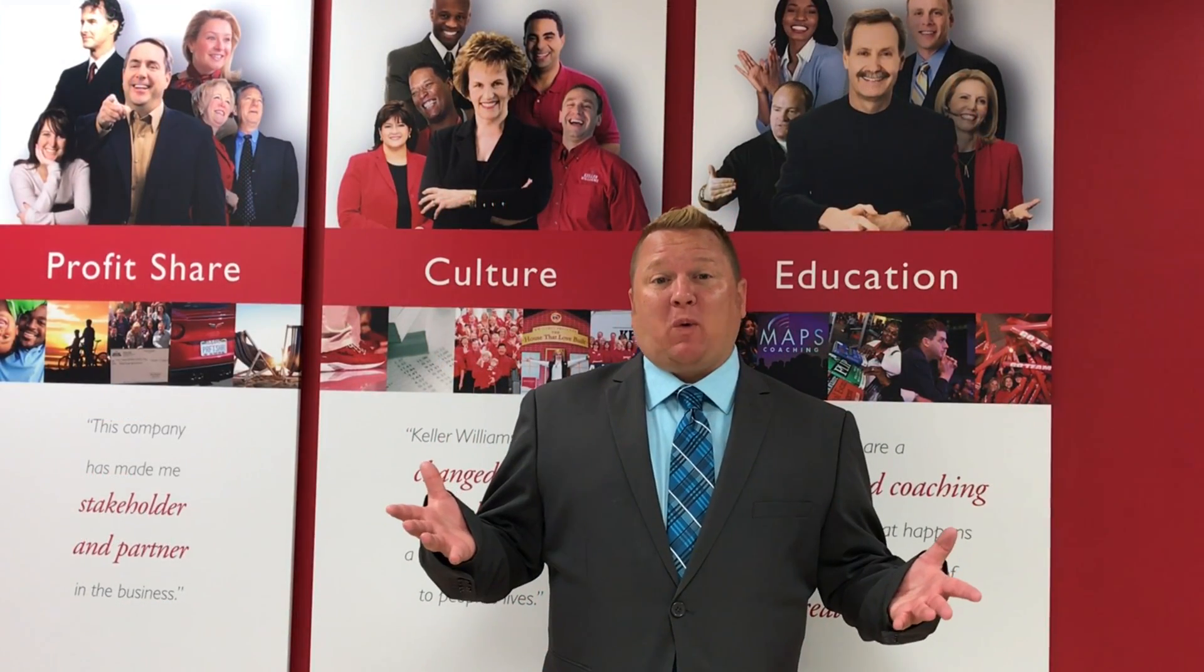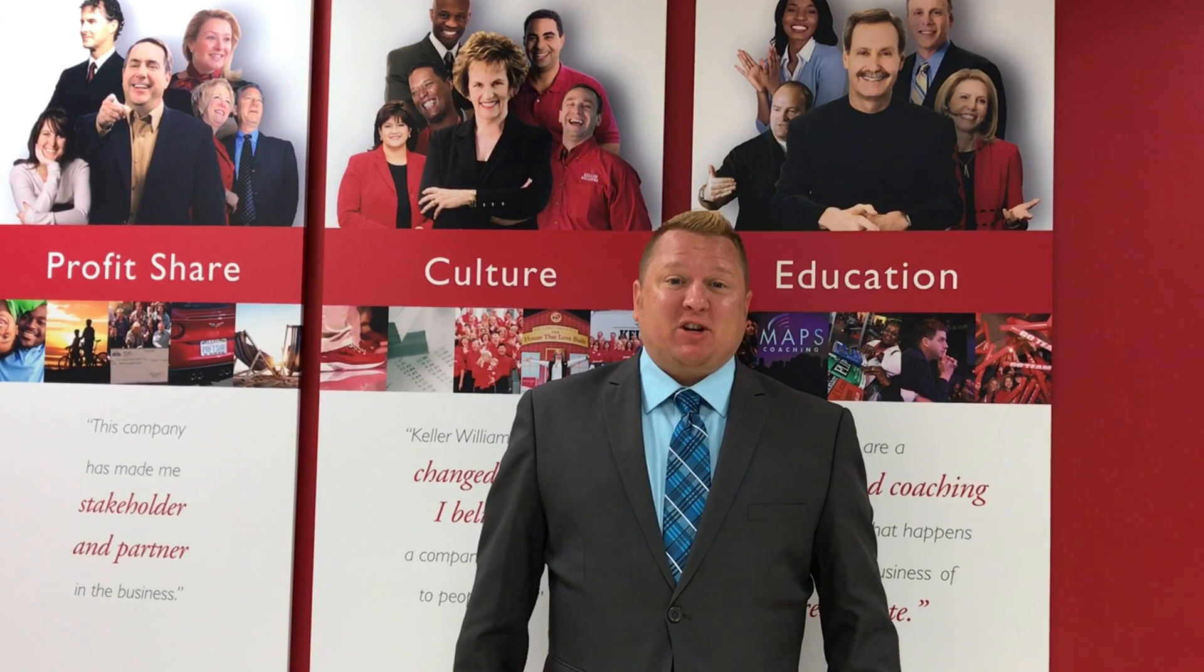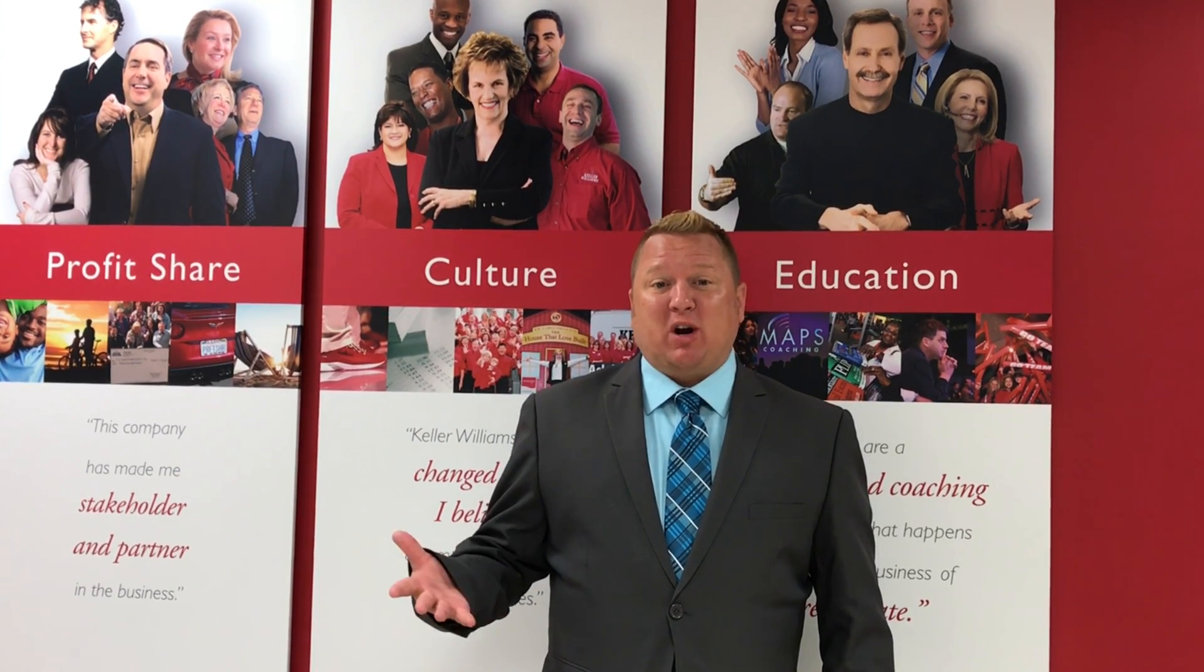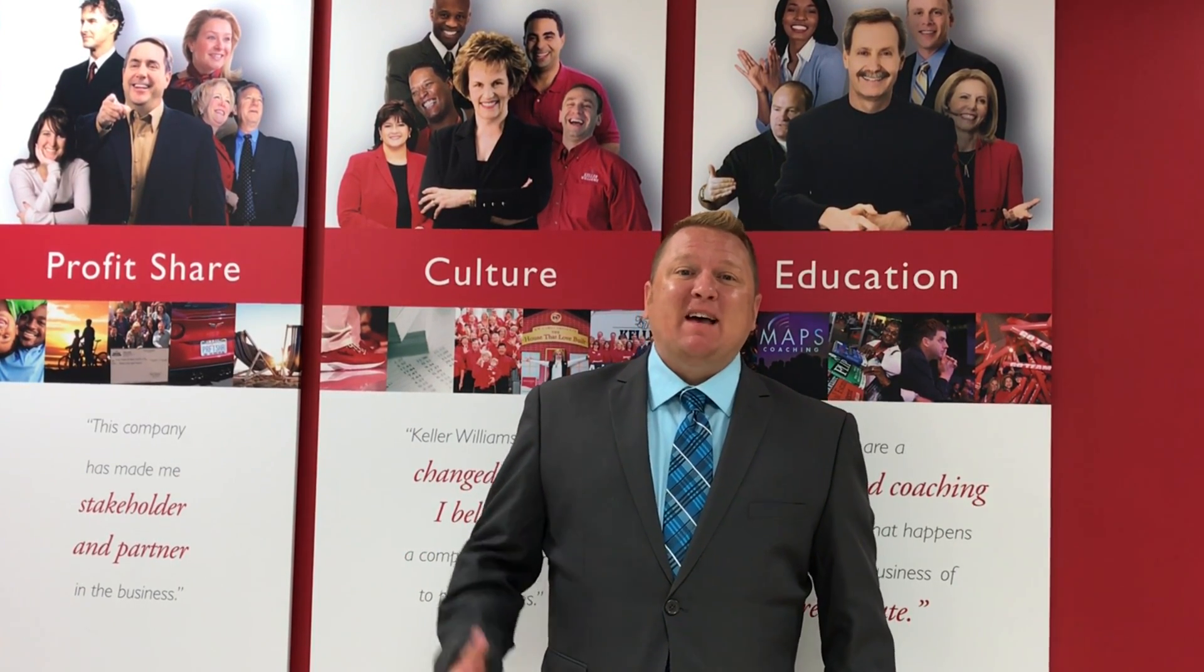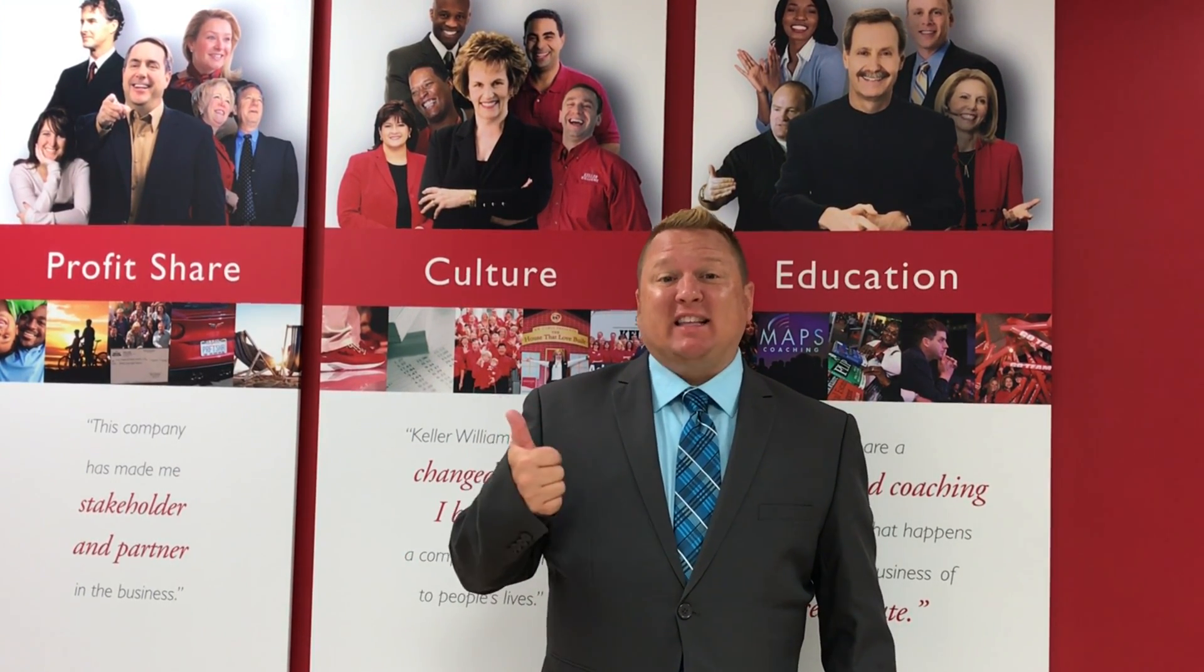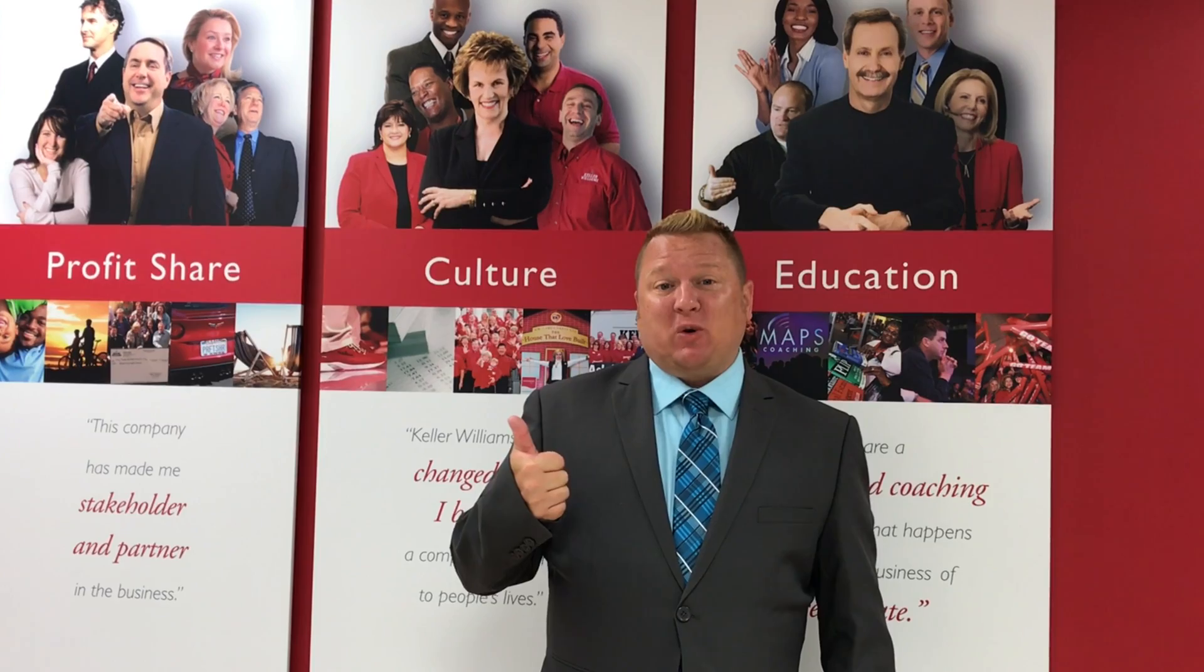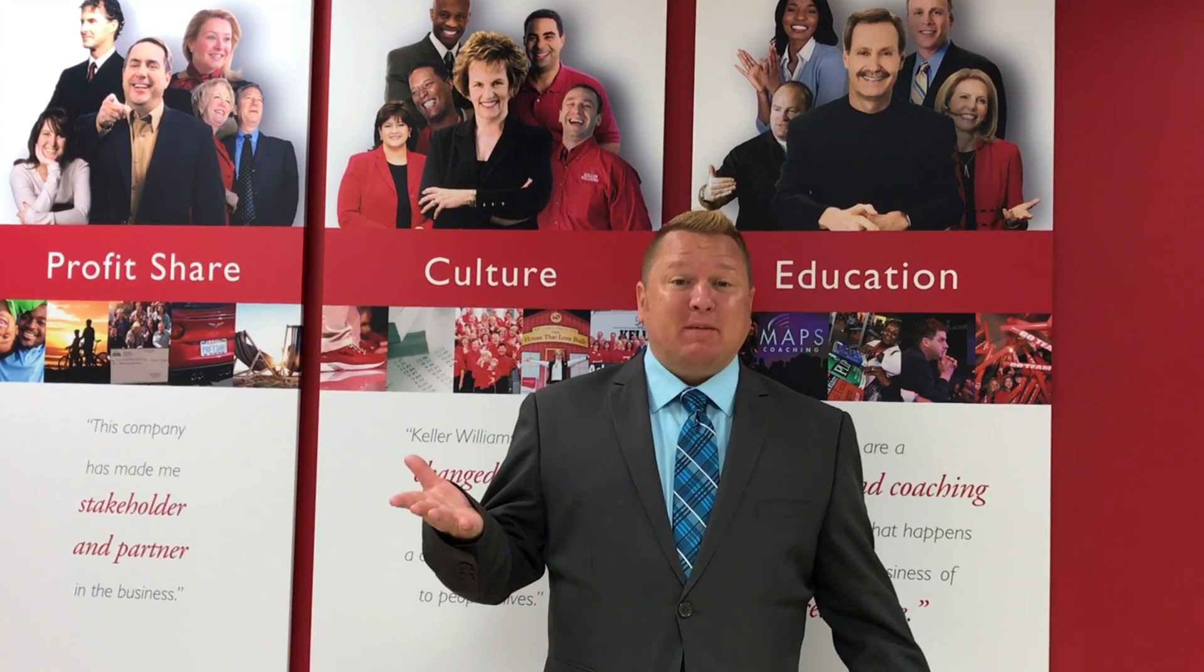Thank you so much for watching this video. My name is Jay Cermak, trainer extraordinaire here at Keller Williams. Be sure to like this video if you enjoyed it. Comment below and follow me on KW Connect today.